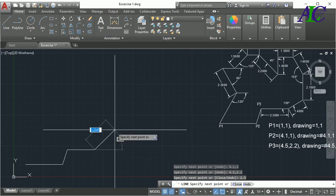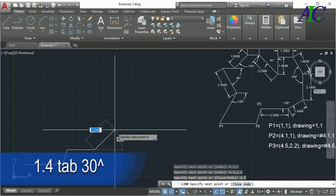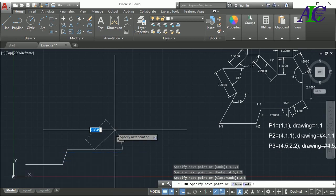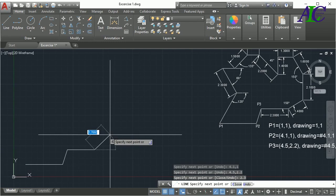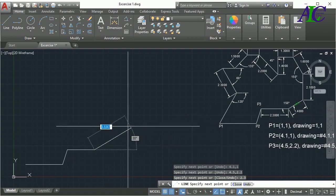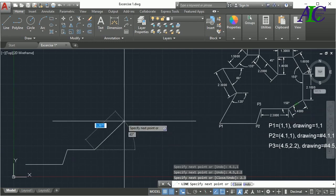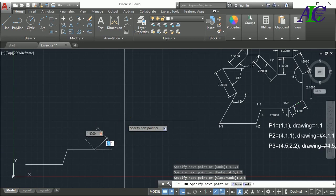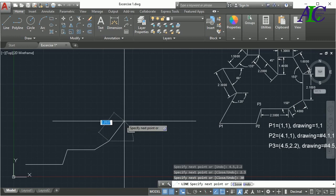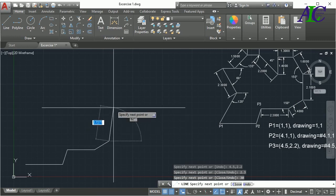Then there I have an angle — type 1.4 and then press Tab. Then that angle in here: 180 minus 150 equals 30 degrees.